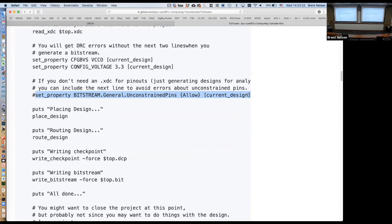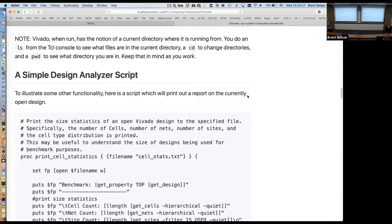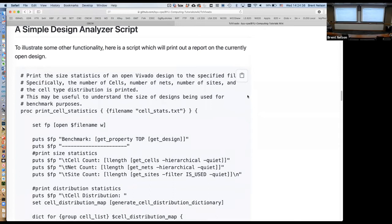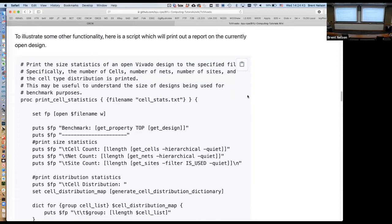Moving on to the second half: if I have a design open, I can do interesting things with it. Let's look at some other functionality, and then I'm going to do a demo — I'm going to open up Vivado. This is a simple design analyzer script I wrote. Let's see what it's going to do. I'm defining a procedure called 'print_cell_statistics'.